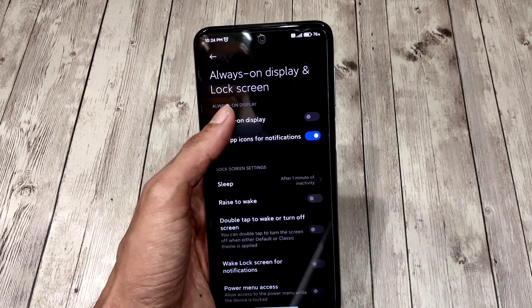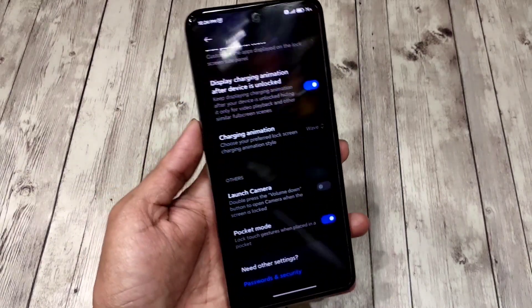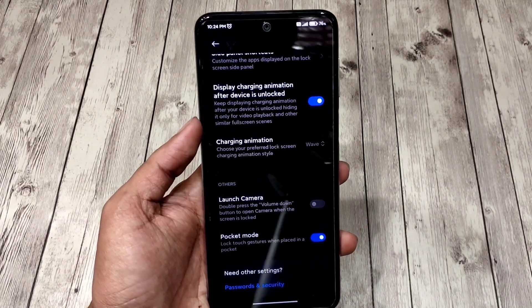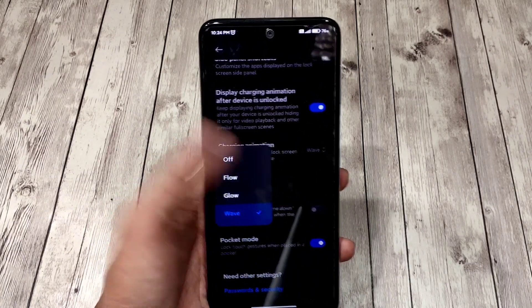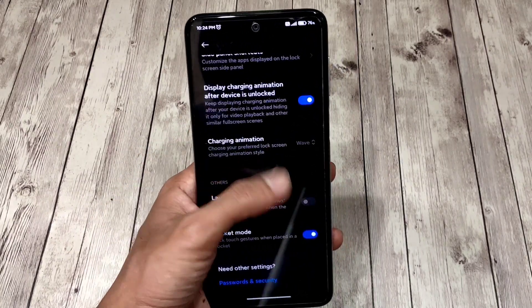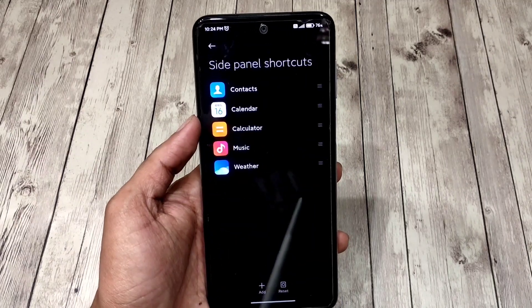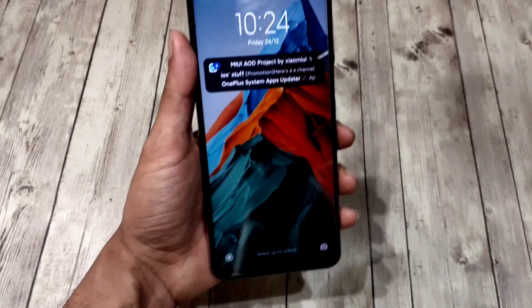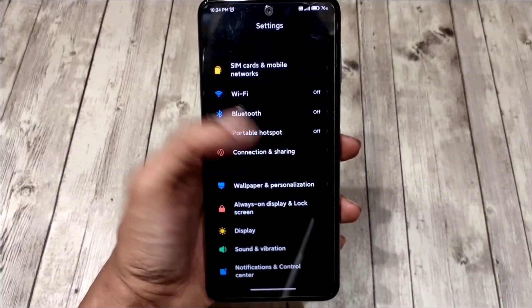The always-on display option is there but it actually doesn't work because AOD has been removed in this build. You also get three stock charging animations to choose from. The side panel on lock screen feature is also available, letting you add your favorite apps on the left side of your lock screen, which is basically a Xiaomi EU feature since after all it's based on Xiaomi EU.